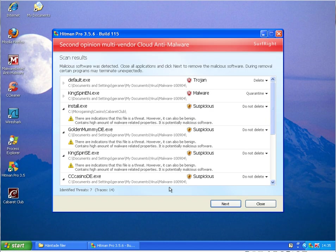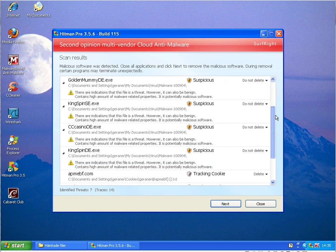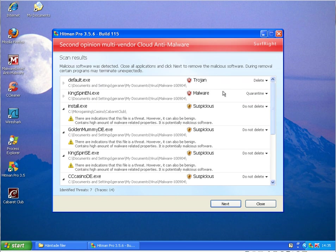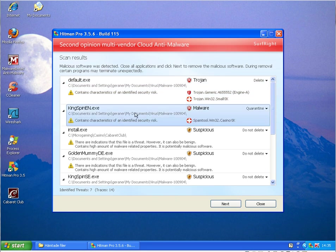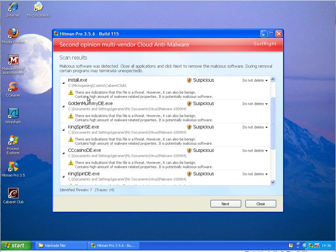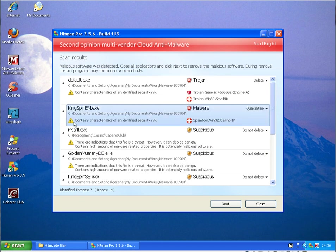Okay, Hitman Pro finished scanning and found seven remaining threads on the system. These are those files which are unpacked out of this malware file I have, and some installed, uninstalled program here.